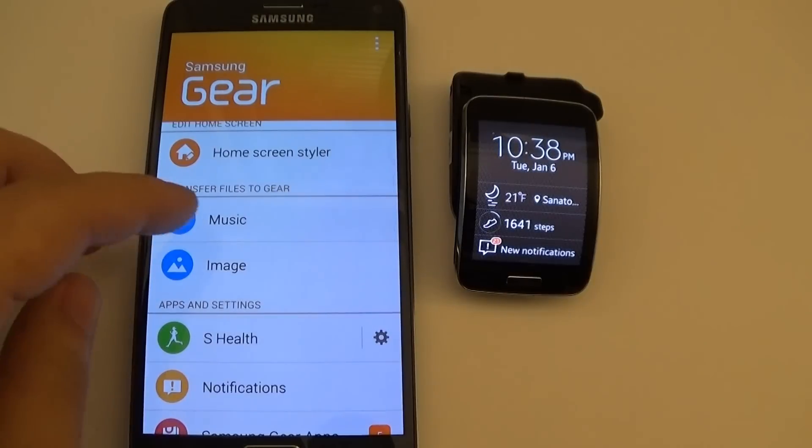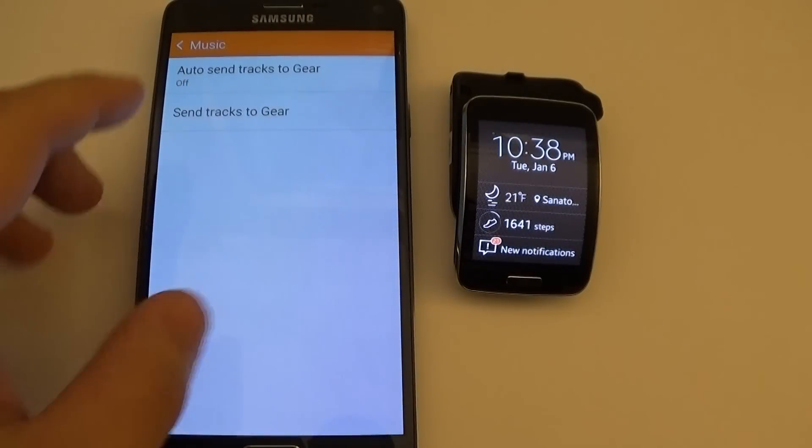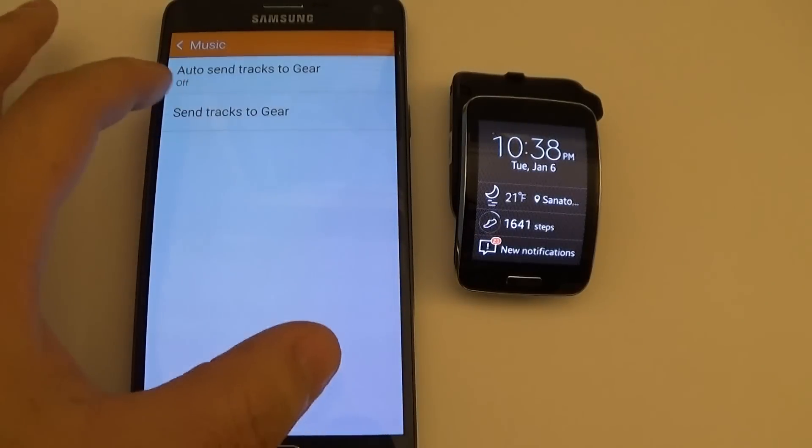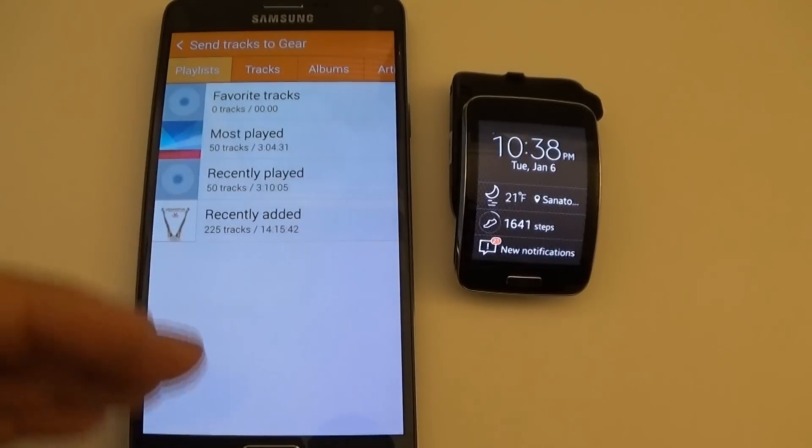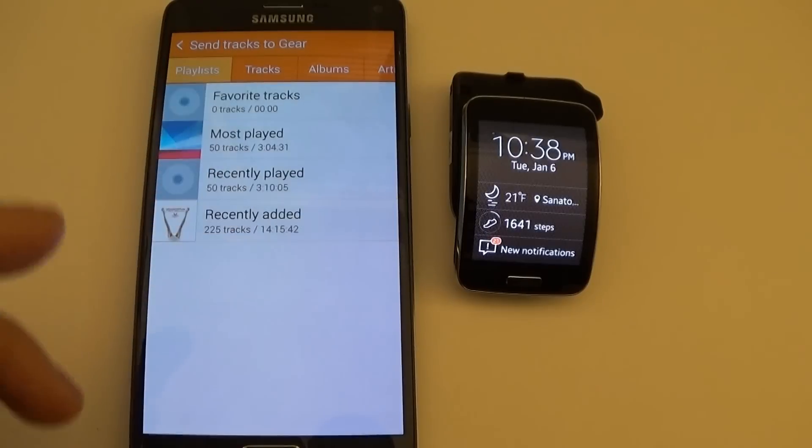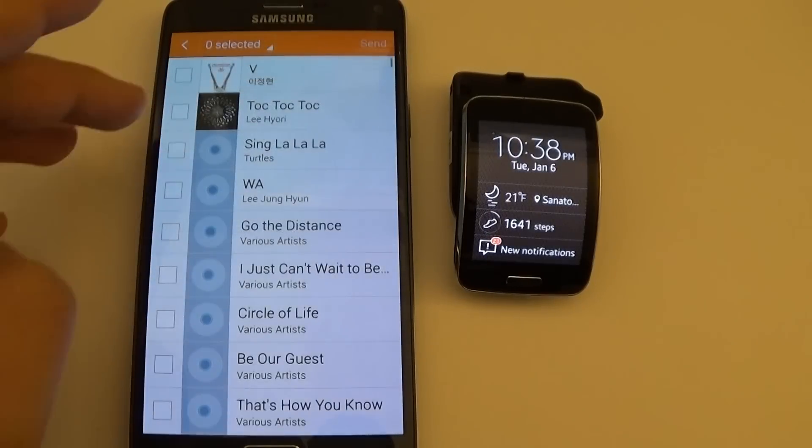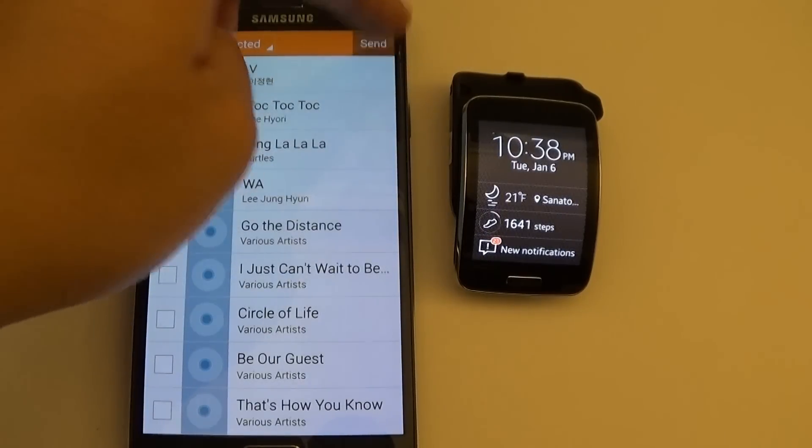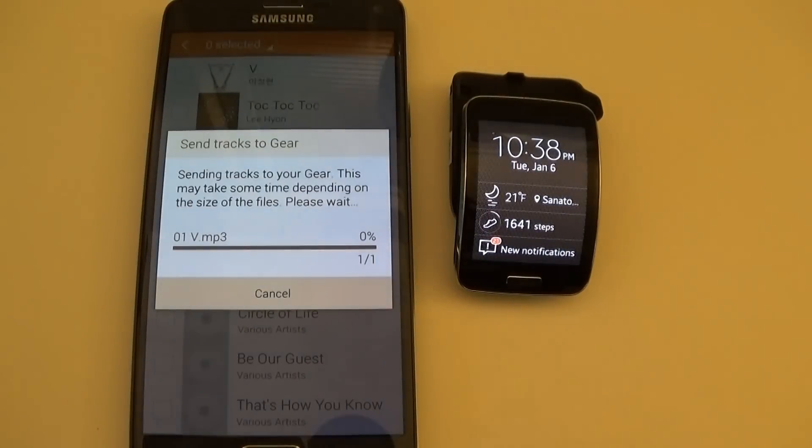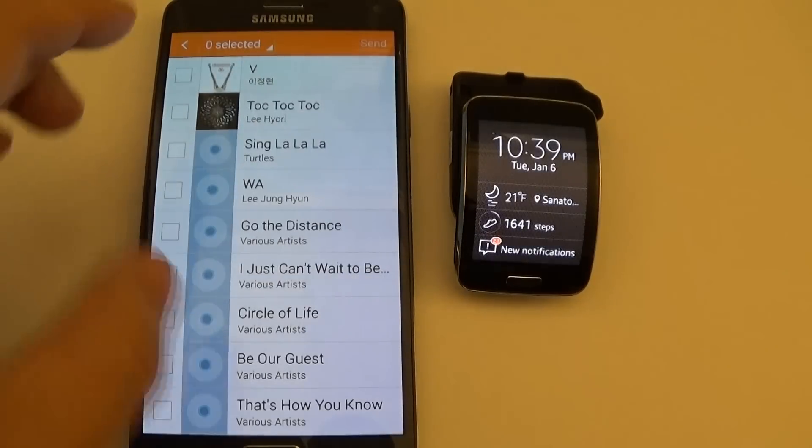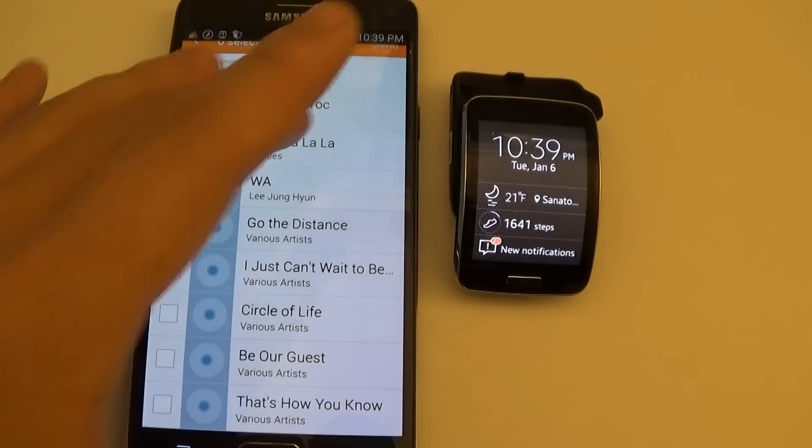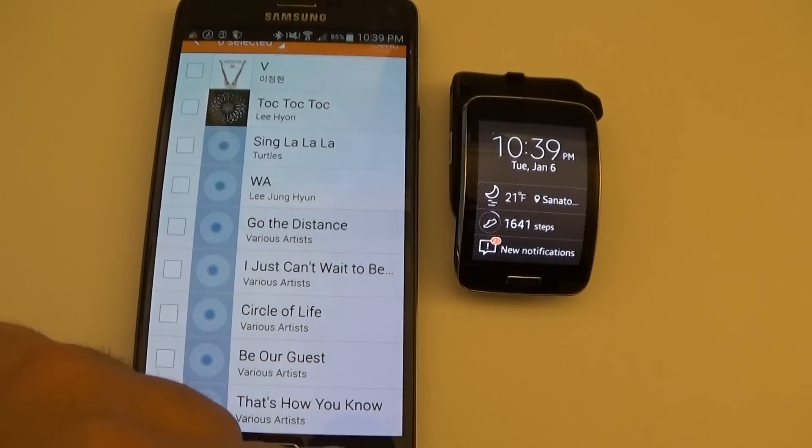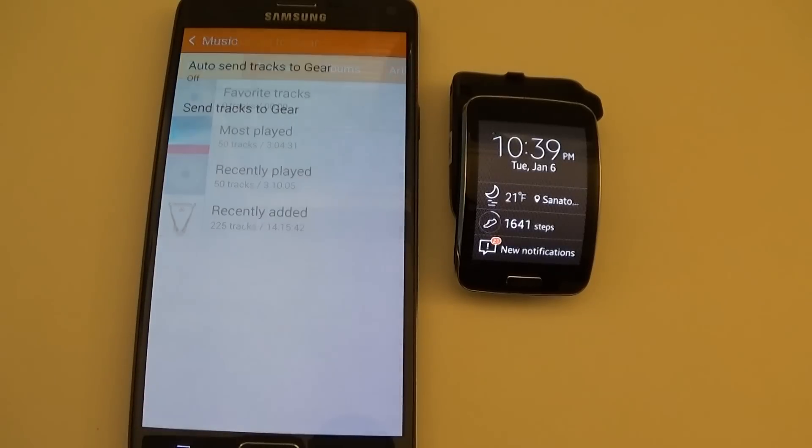For music, tap on music, select send tracks to Gear, and then select the song you want to send. So let's say I want to transfer this song. Boom, select it, send. And there we go. I'm going to hit my back button, which I thoroughly enjoy on these things.